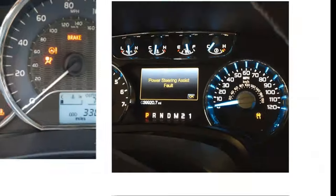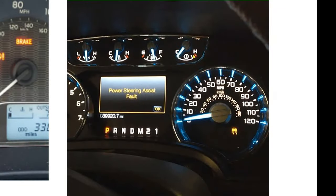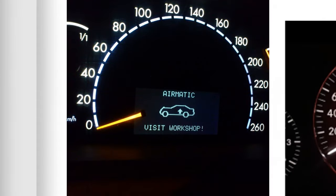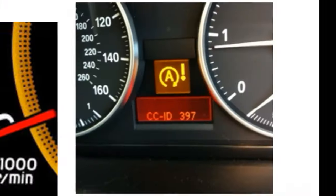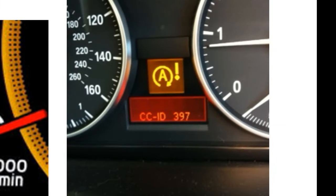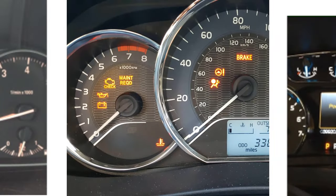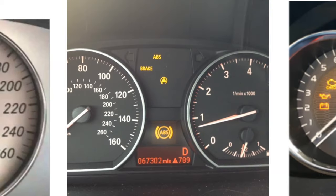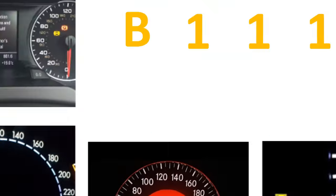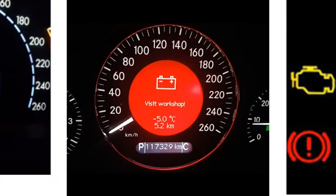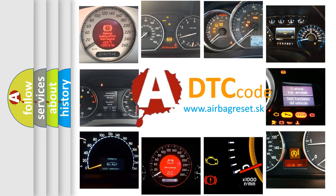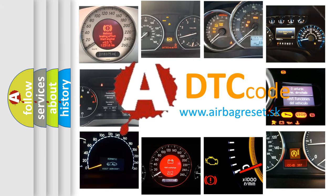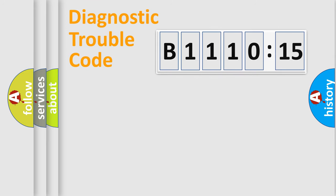Welcome to this video. Are you interested in why your vehicle diagnosis displays B1110-15? How is the error code interpreted by the vehicle? What does B1110-15 mean, or how to correct this fault? Today we will find answers to these questions together. Let's do this.